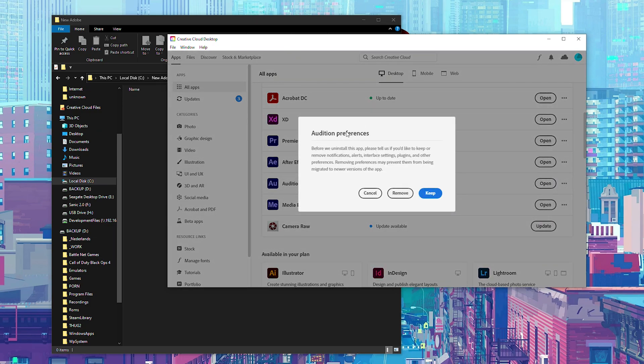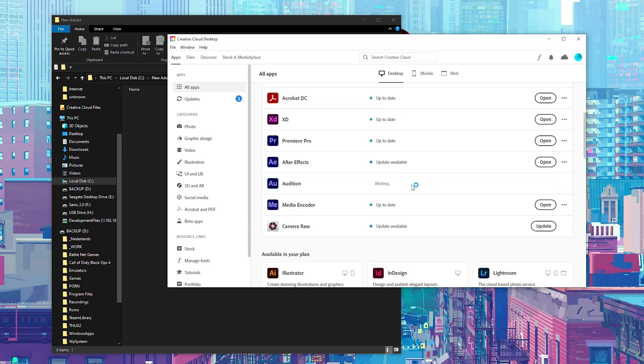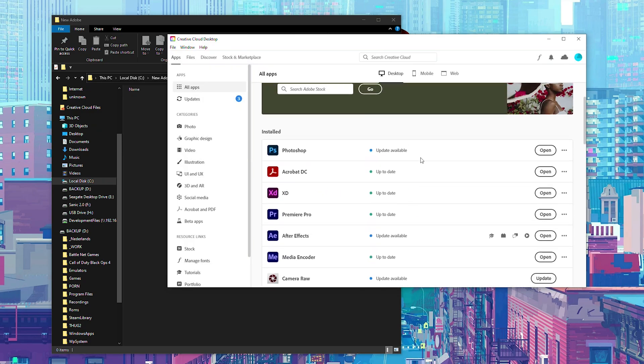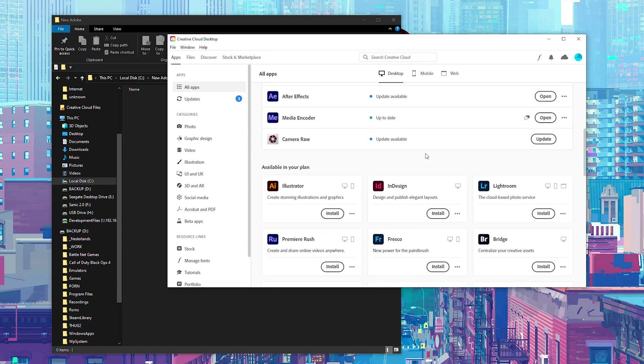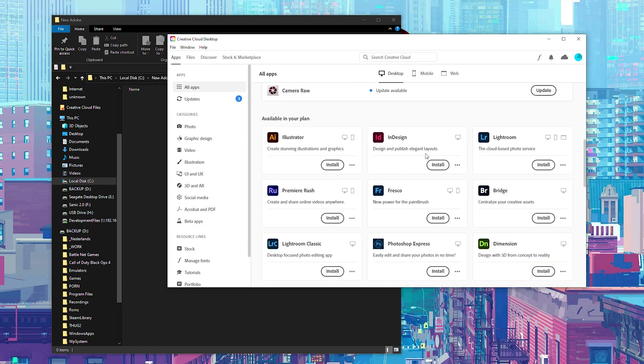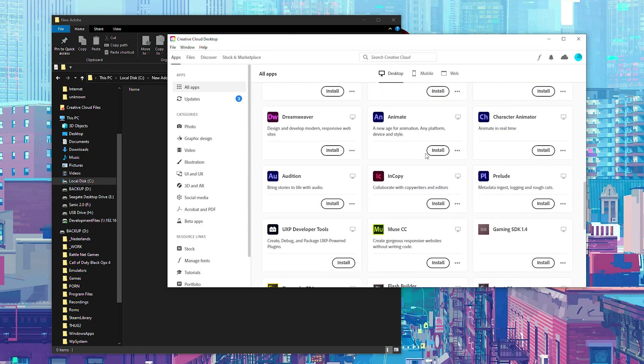Here you can choose to keep your preferences if you want. I'm going to be keeping my preferences but you can set this up however you want. Once this is done we're then going to be looking for this application that you've just uninstalled. So I'm going to be searching for Audition again. I can see it right here underneath my apps. You can also search in the creative cloud whatever is easier for you.